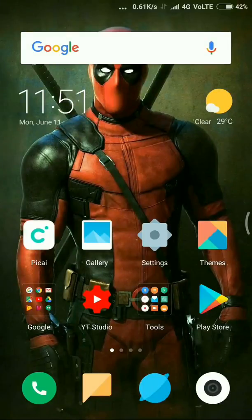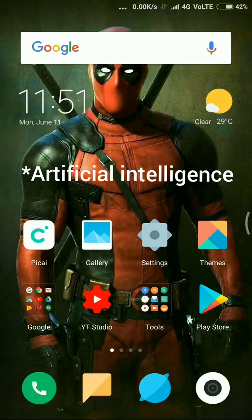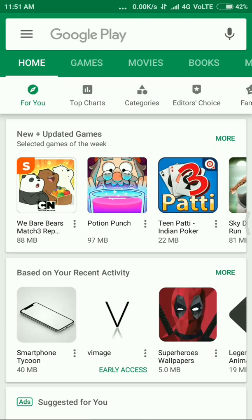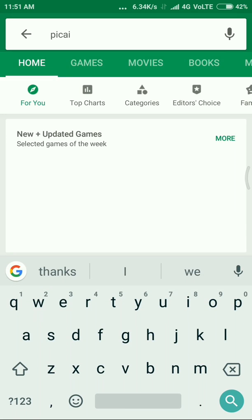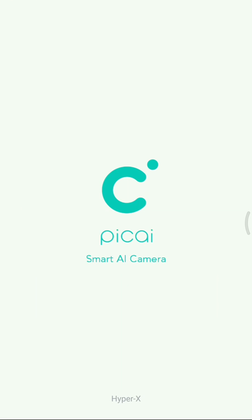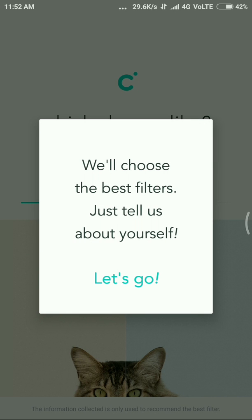Hello guys, welcome to my tech. Today I'm going to show a new camera application — its name is PICAI, an artificial intelligence camera application. I will show how to download and install it and make a review. First, open the Google Play Store and search for PICAI, and you'll get this application. Download and open it.